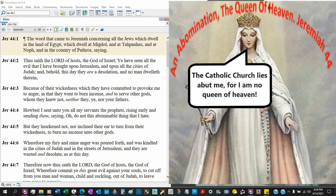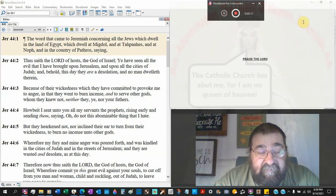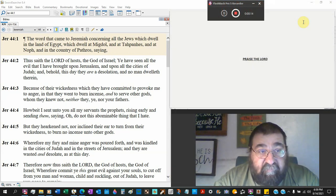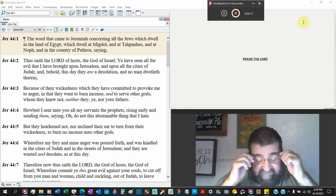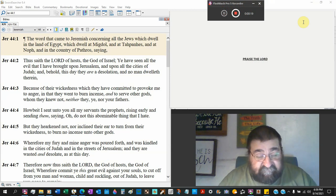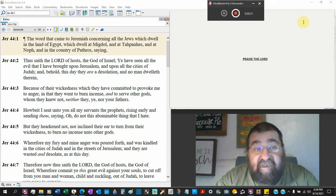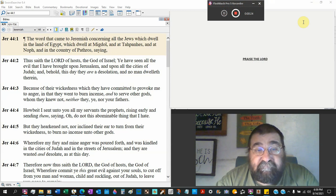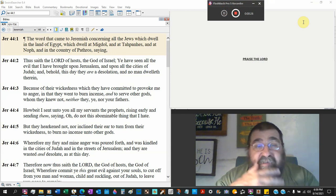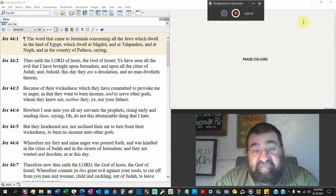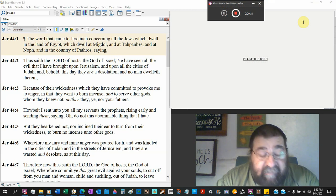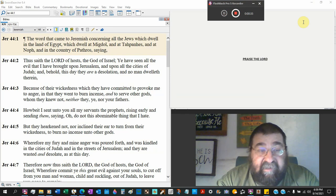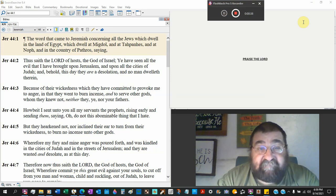Jeremiah chapter 44. The word that came to Jeremiah concerning all the Jews which dwelt in the land of Egypt. Okay, they left. They're in Egypt. But God told them not to do. That seems to be the main frame of the children of Israel. They keep rebelling against God. And that's the main frame of Christians. We keep rebelling against God.